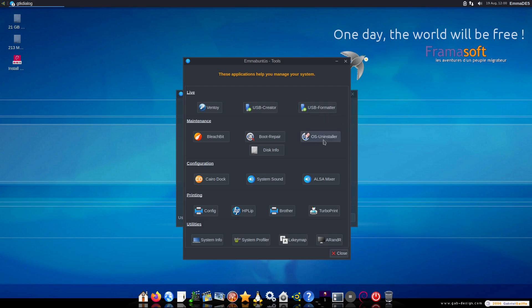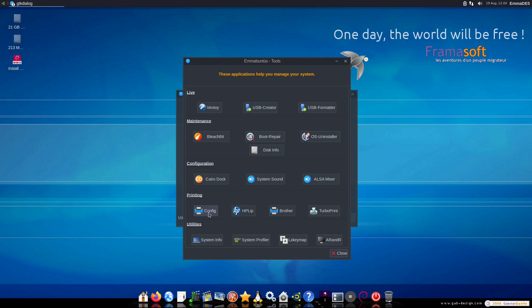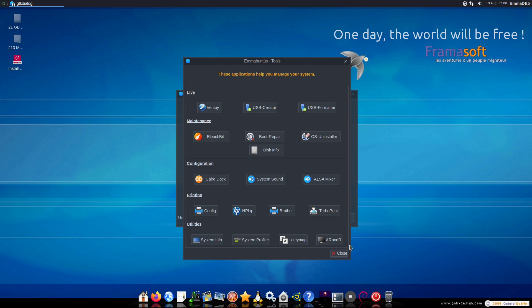We have the OS uninstaller, a boot repair, disk information. We have BleachBit, Cairo dock, system sounds, ALSA mixer, and then some printer options in here. Here's brother printer drivers, HP drivers, configuration, turbo print, and then system information and et cetera. So there's a number of really good tools in here.